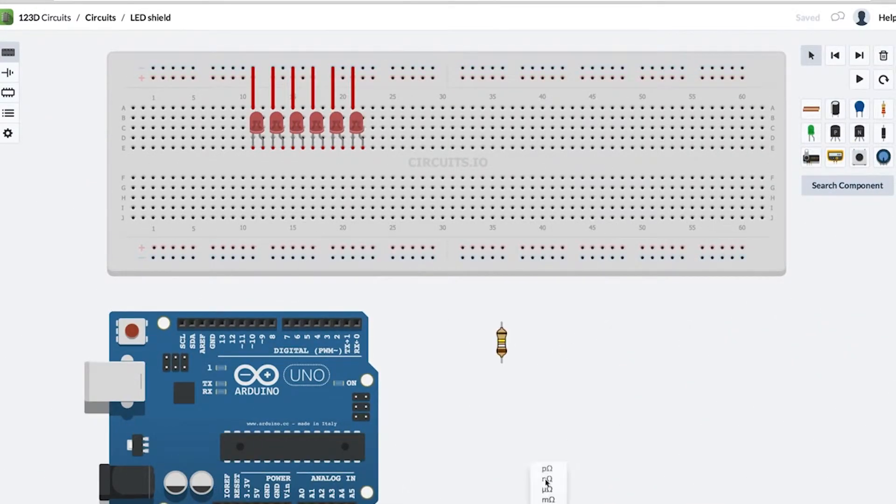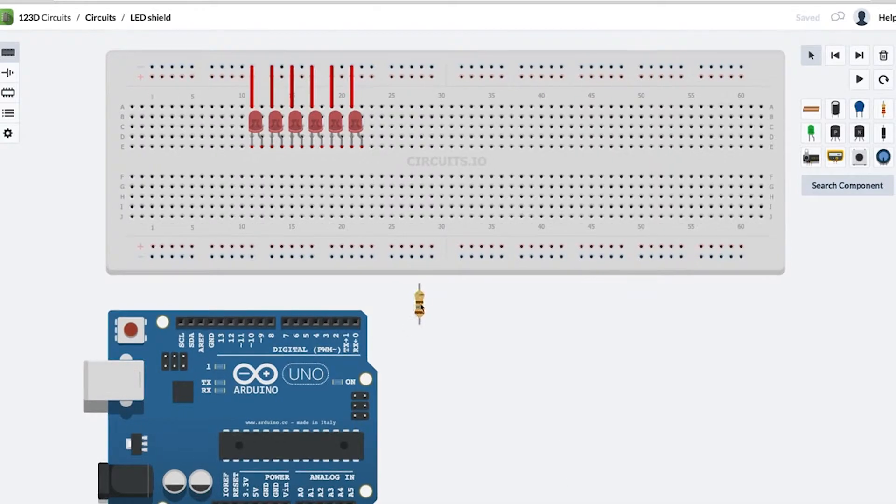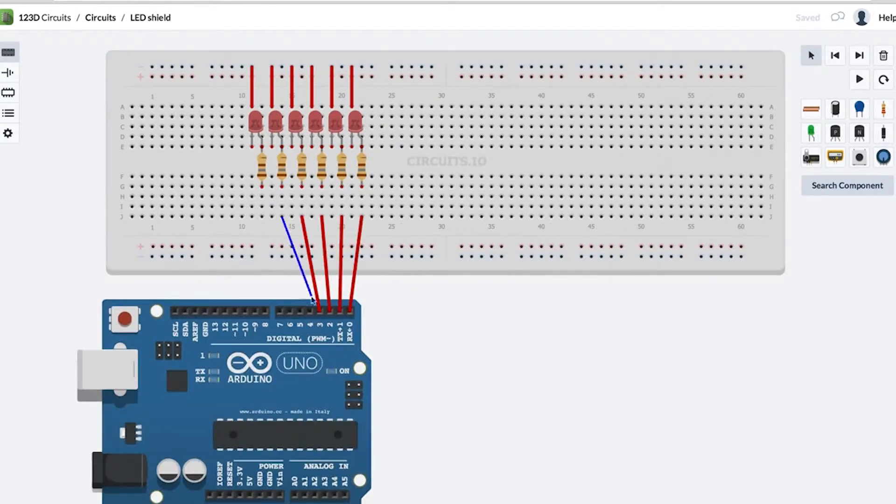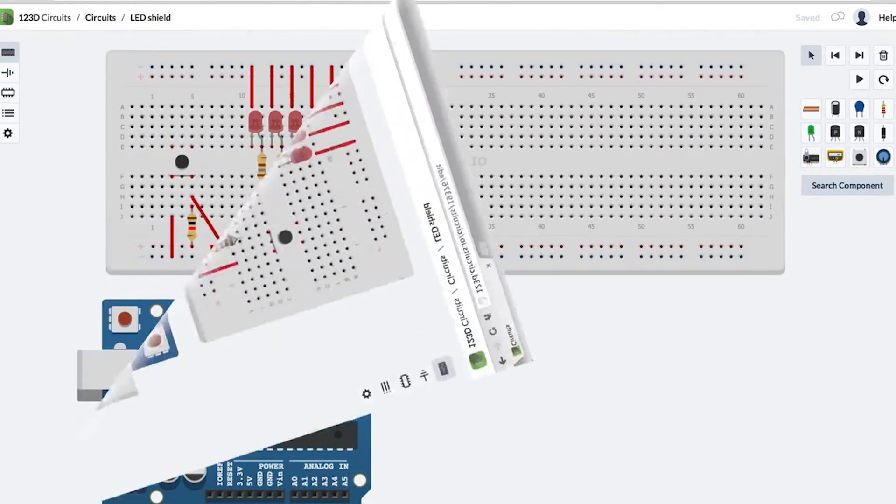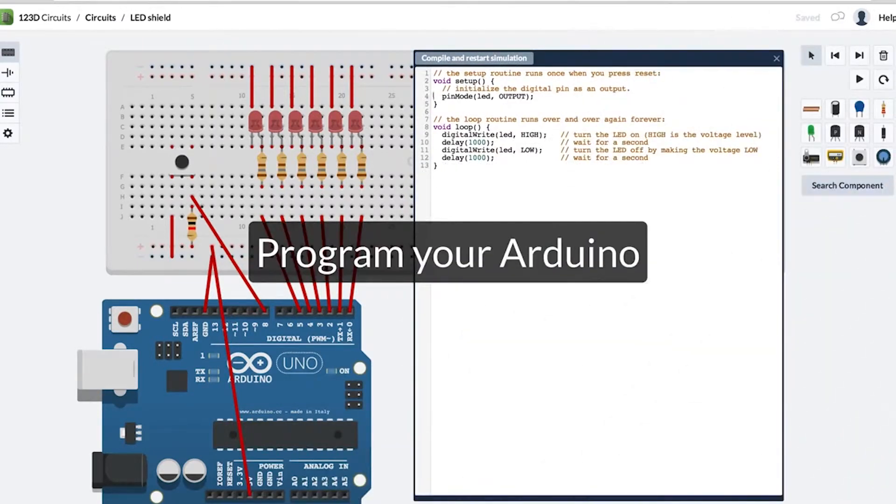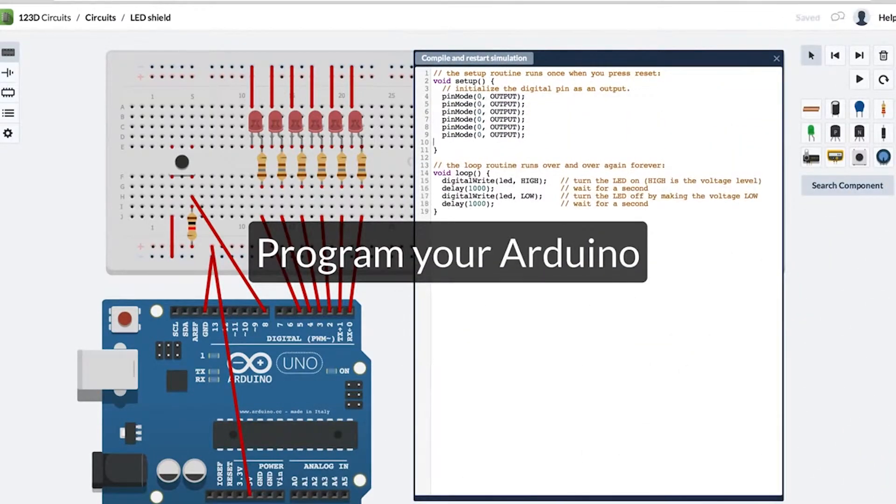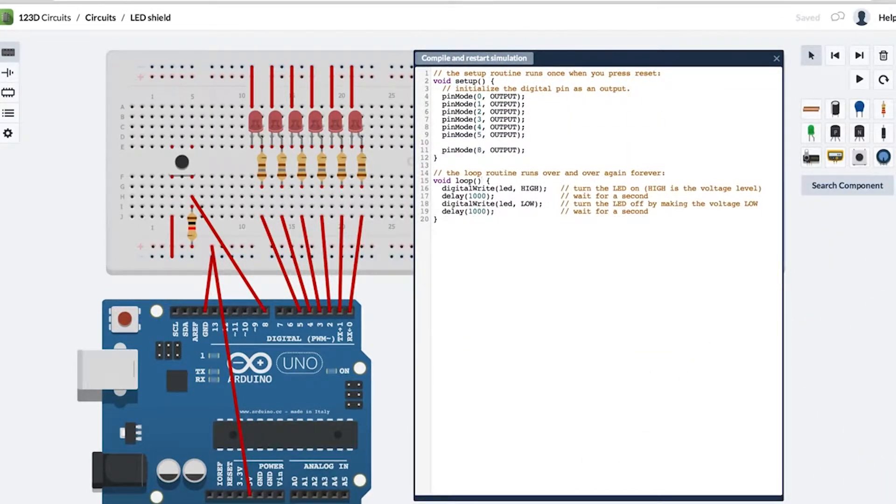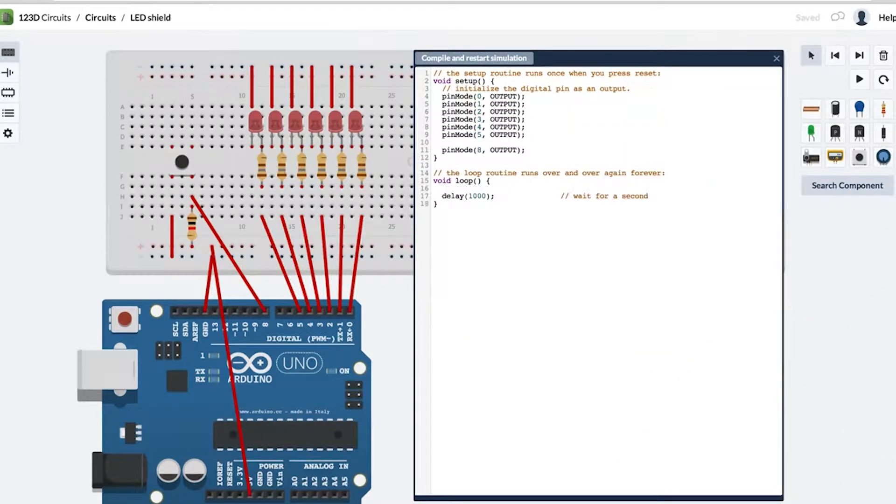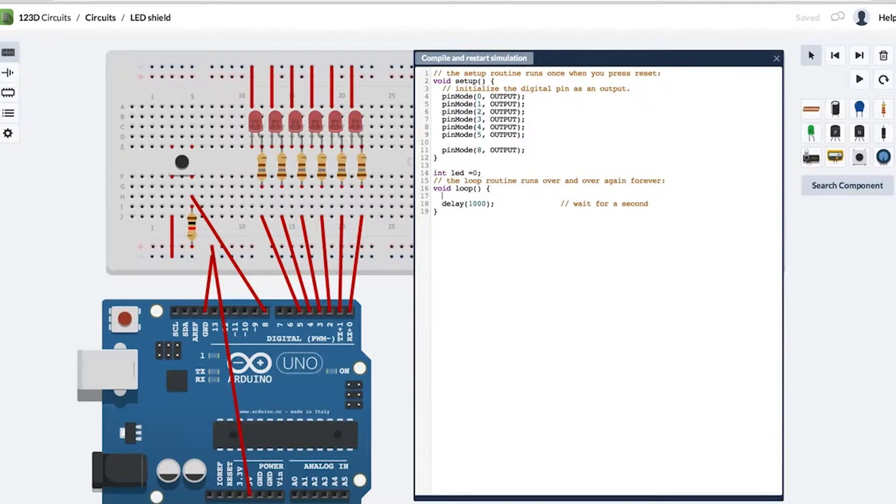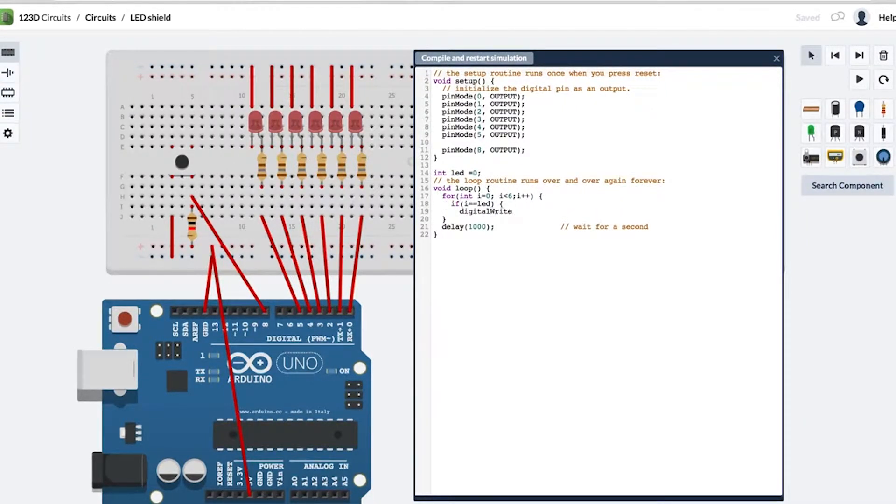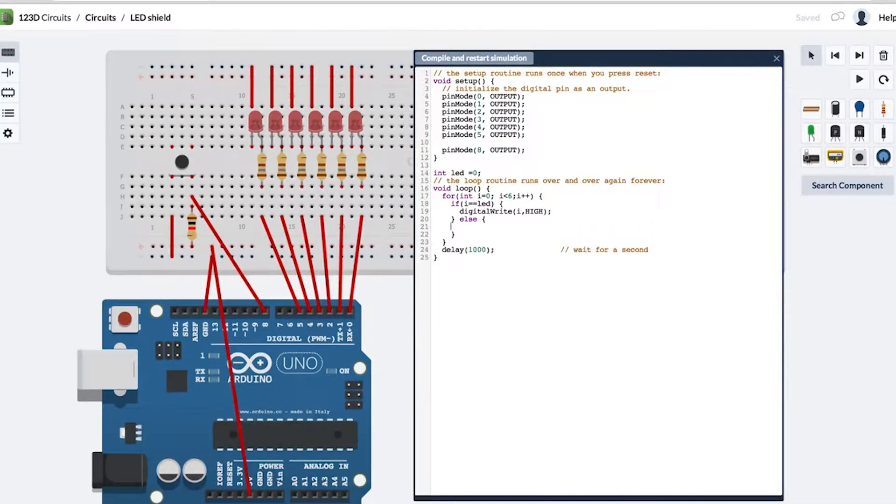All the way down to small children to adults that are learning electronics. It runs in a web browser, so it runs in Chrome. If you happen to just do a Google search for 123D Circuits, you'll find it. You can log in or create a login and it's free for everyone, students and teachers.